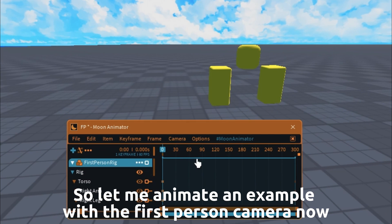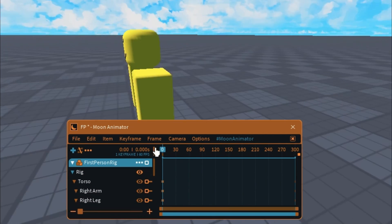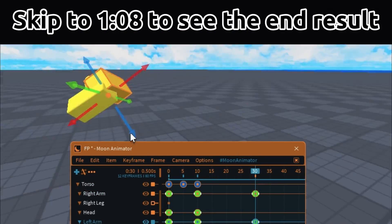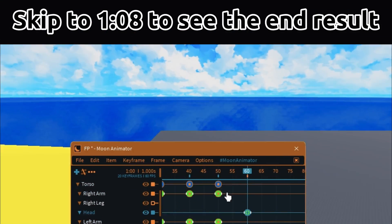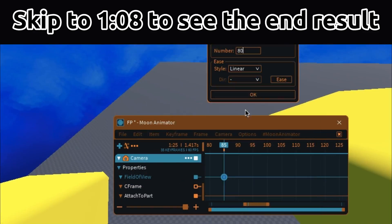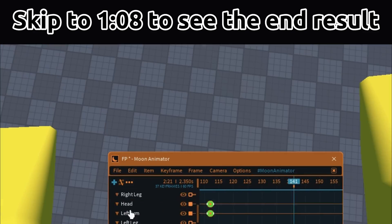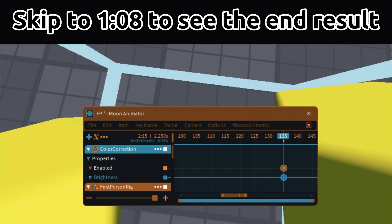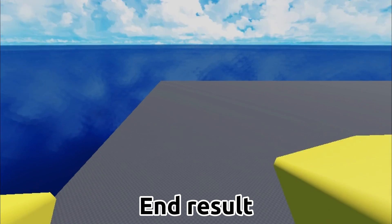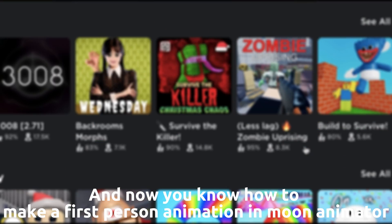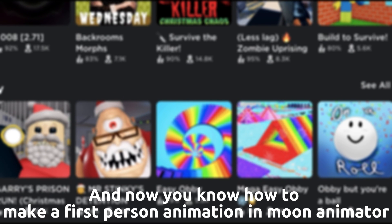So let me animate an example with the first person camera now. And now you know how to make a first person animation in Moon Animator.